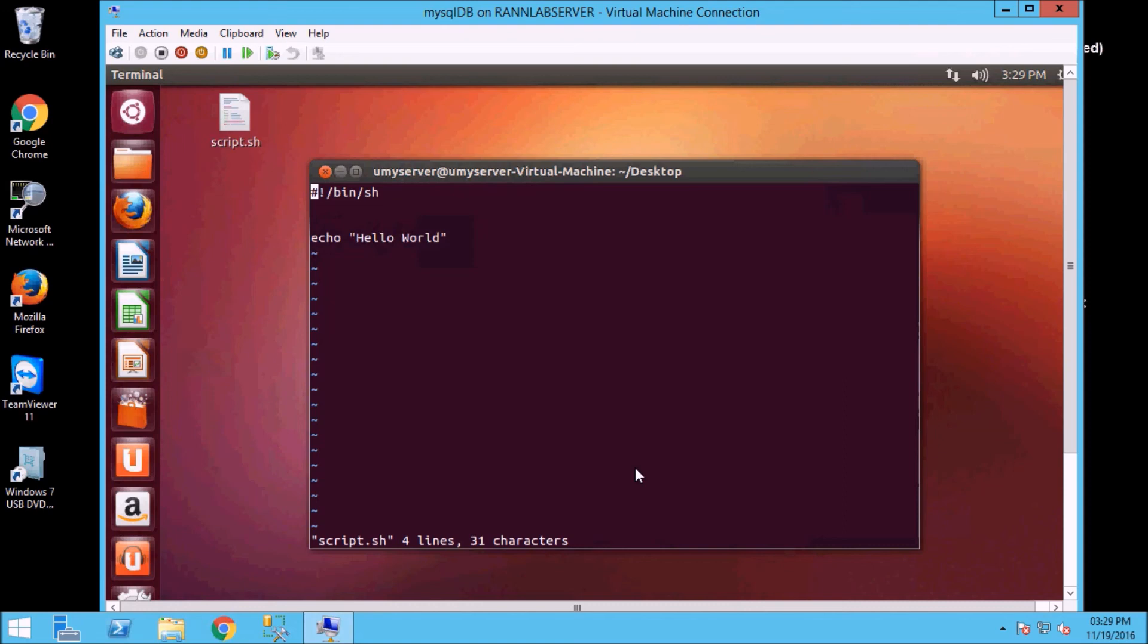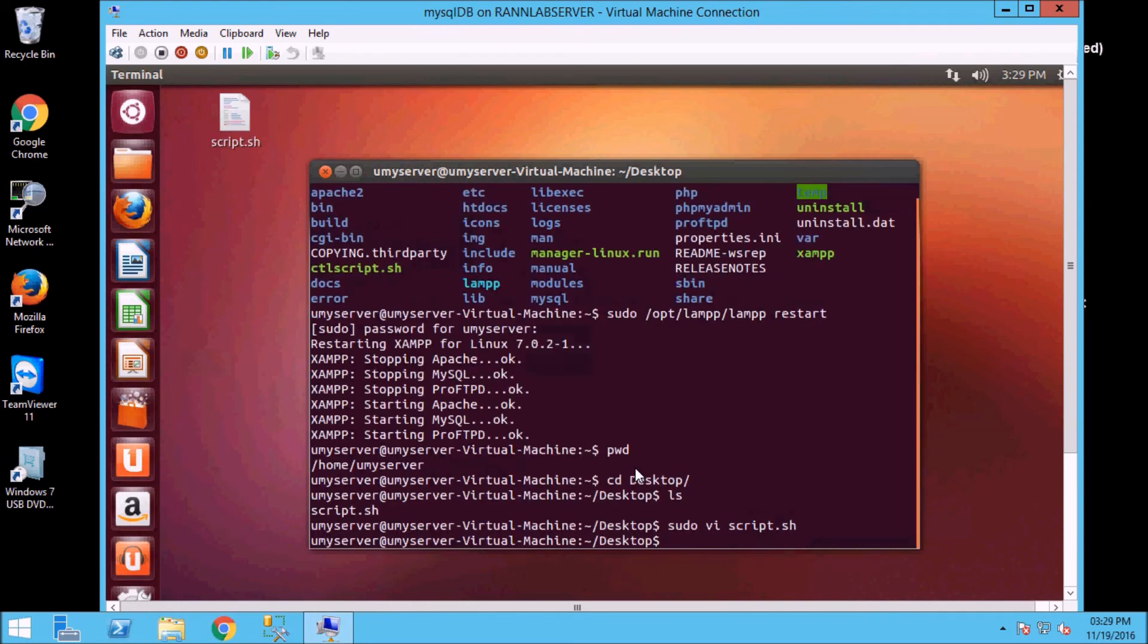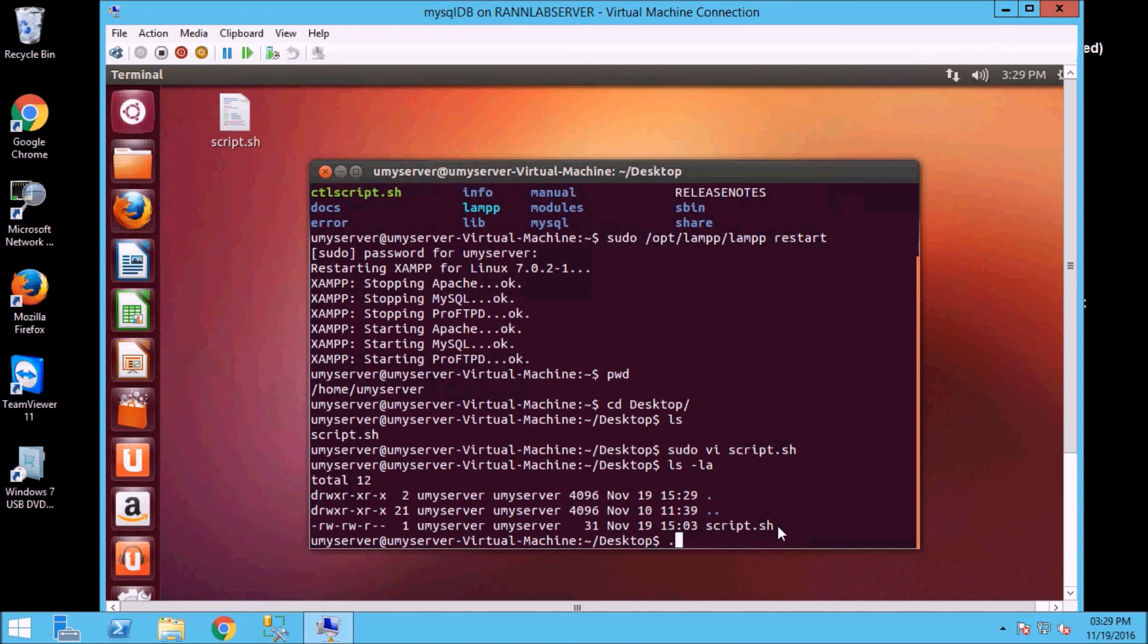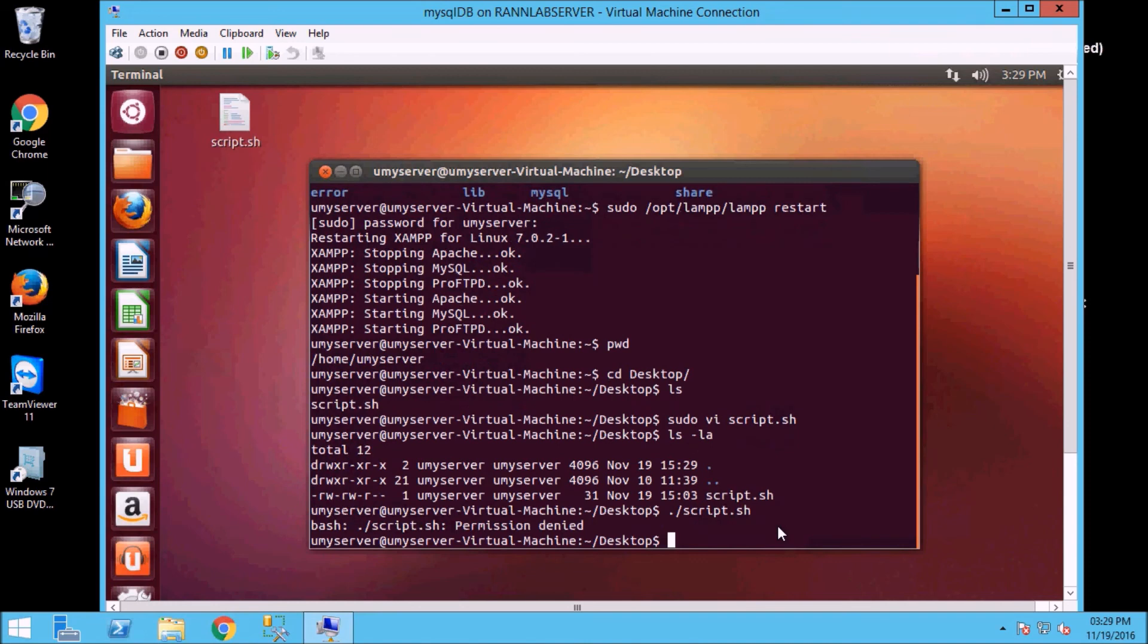So we will close it and execute it. We will see that the script is executed here. So first we will do ls -la and see that our script is white, that means this is a simple file, this is not an executable file that means this will not be executed. We will check this one slash script.sh.